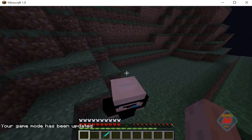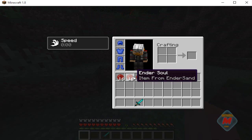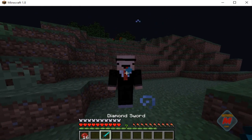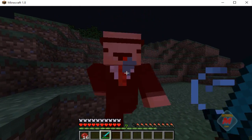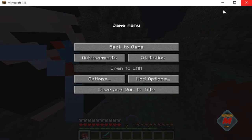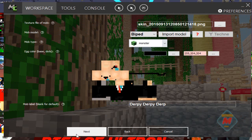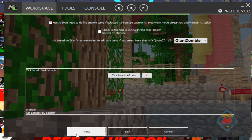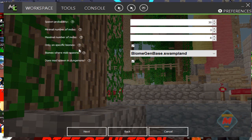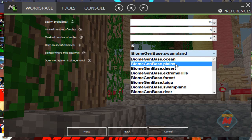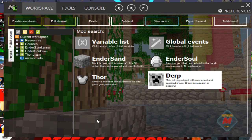That's all there is to him. We're going to go back to mCreative and our workspace to make a change. Go to Edit Elements, click through the pages, and where it says only specific biomes — check that box. Select your biome, hit Next, and it will recompile. You might get a little error but it will still work. So that's basically it.